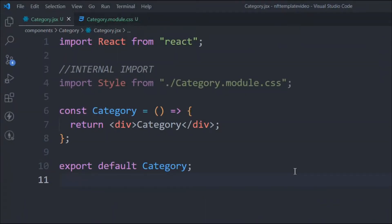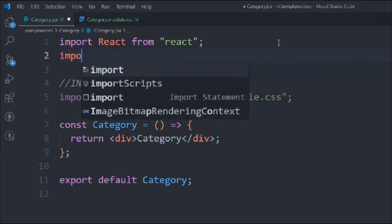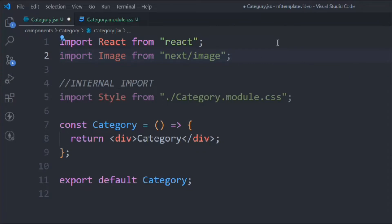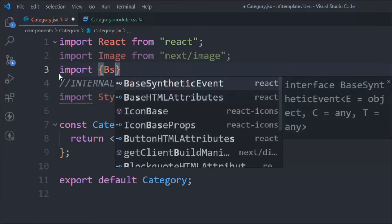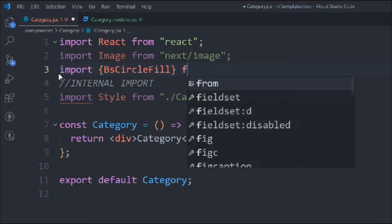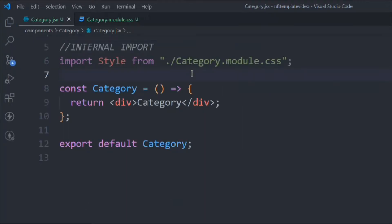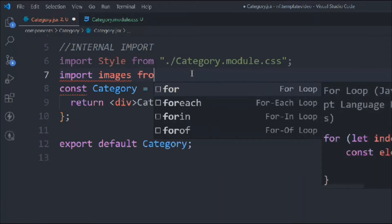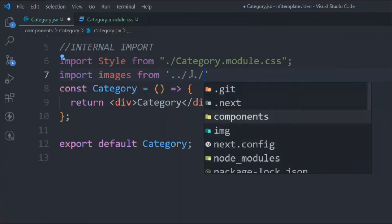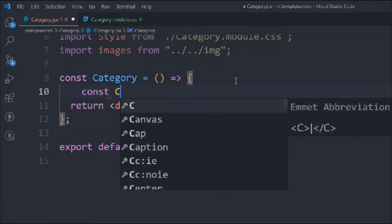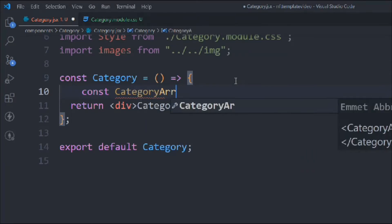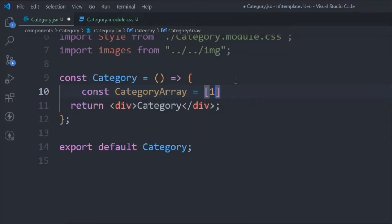Come back to the code editor, bring the terminal down, and now we can start working on our JSX. We're going to import a couple of things: first, Image coming from Next.js; then we have to import the icon — BsCircleFill coming from react-icons/bootstrap. Now we have to import images from the images folder, and demo data — we'll call it categoryArray with five items.